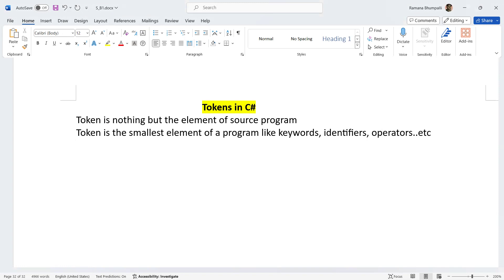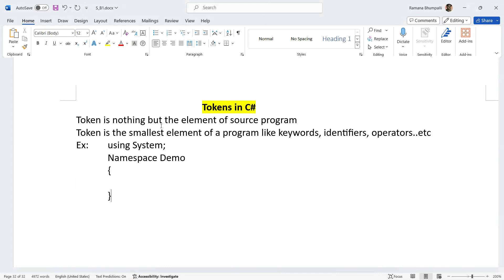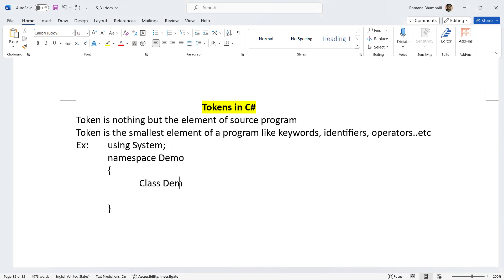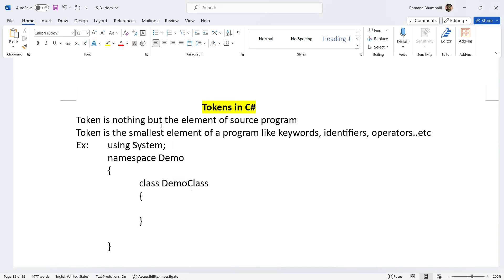Let's take an example. If I write a program using 'using System', and create a namespace 'Demo' with a class inside — 'using' is a keyword, 'namespace' is a keyword, 'class' is also a keyword. 'Demo' is an identifier because it's the name I gave to the namespace. Similarly, 'class' is a keyword and 'DemoClass' is an identifier — the name used to identify the class, namespace, variable, or function.